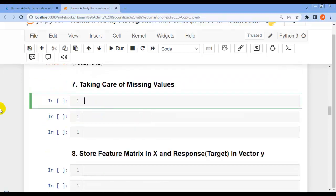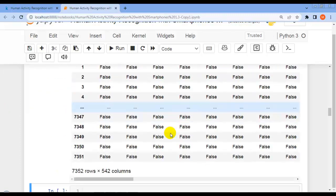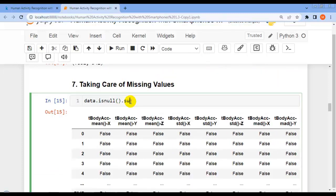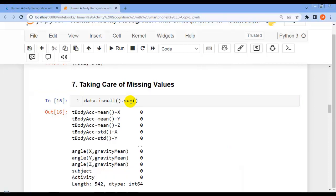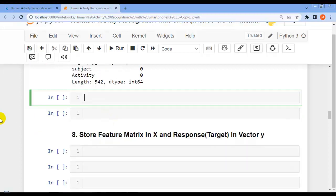Our next question is to find missing values. Let me use the isnull() method of the pandas DataFrame. This returns a DataFrame with boolean values. Using the sum() function, the output is all zeros — meaning there is no missing value in our dataset.